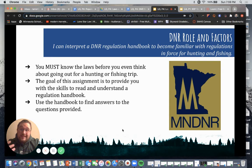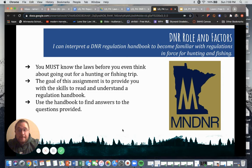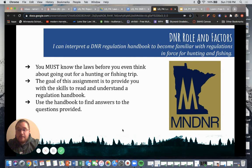You really need to know these laws and regulations — like I said in a previous video — before we go out to the middle of the lake or before we go up to those deer stands. The goal of the assignment I'm going to share with you is to provide you with the skills to read and understand a regulation handbook. The regulations are going to change several times throughout all of our lifetimes. I'm not asking you to memorize the specific laws or regulations for Minnesota right now; I want you to have the skills to be able to find, identify, and reflect on those different laws and regulations.